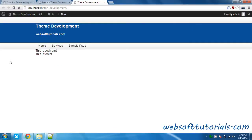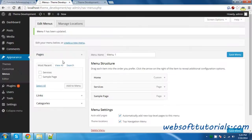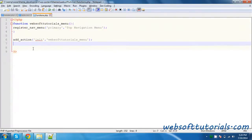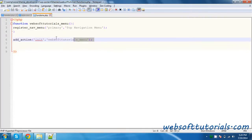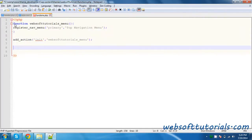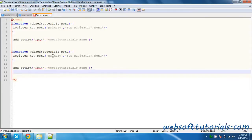So guys, in this way you can create a menu in WordPress. You can also create multiple menus. Some themes have more than one menu, like a header menu and a footer menu. If you want to create a new menu, you need to create the same kind of function with a different name.